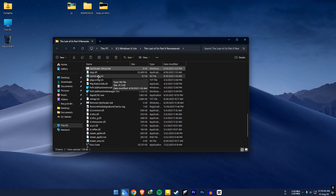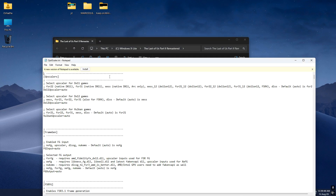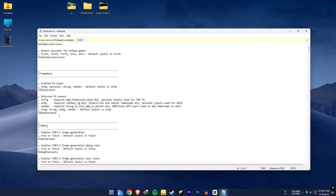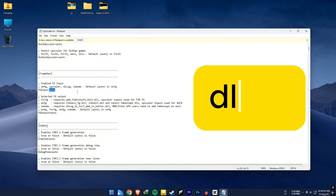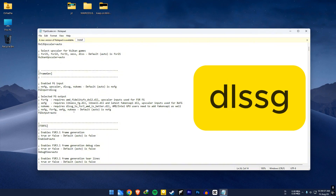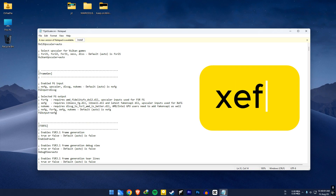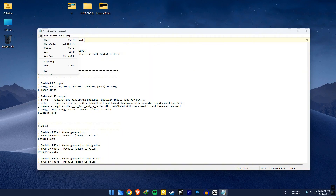Then open the optiscalar.ini. In the frame gen section, set the fg input value to dlssg. Set the fg output value to xefg. Then save the file.